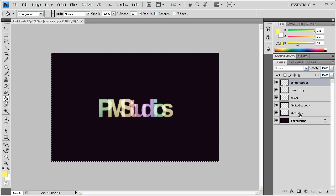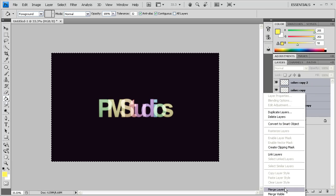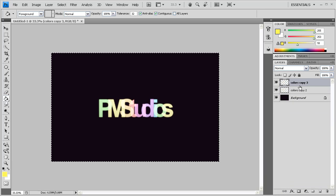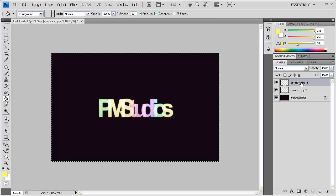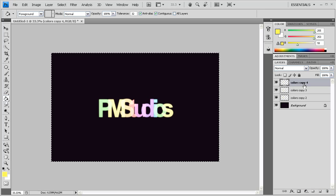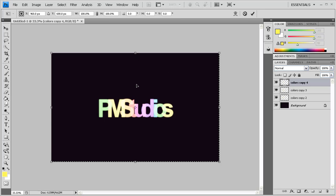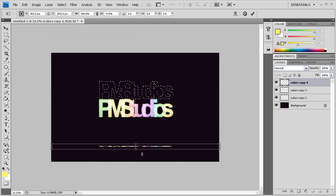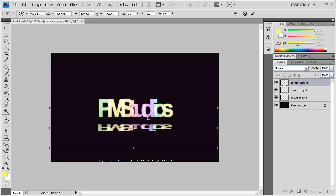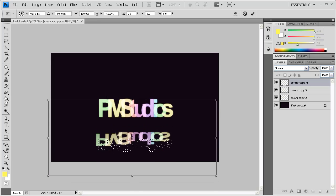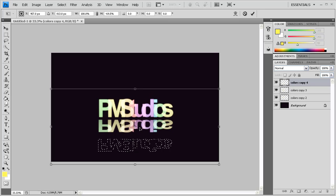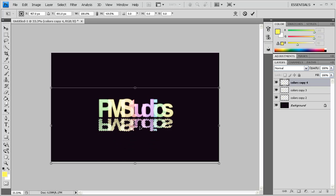And once we finish with that, we're going to select them all and click Merge Layers. And we're going to copy this, and then we're going to copy it one more time. And then we're going to push Ctrl-T with that and move that up and flip it over.